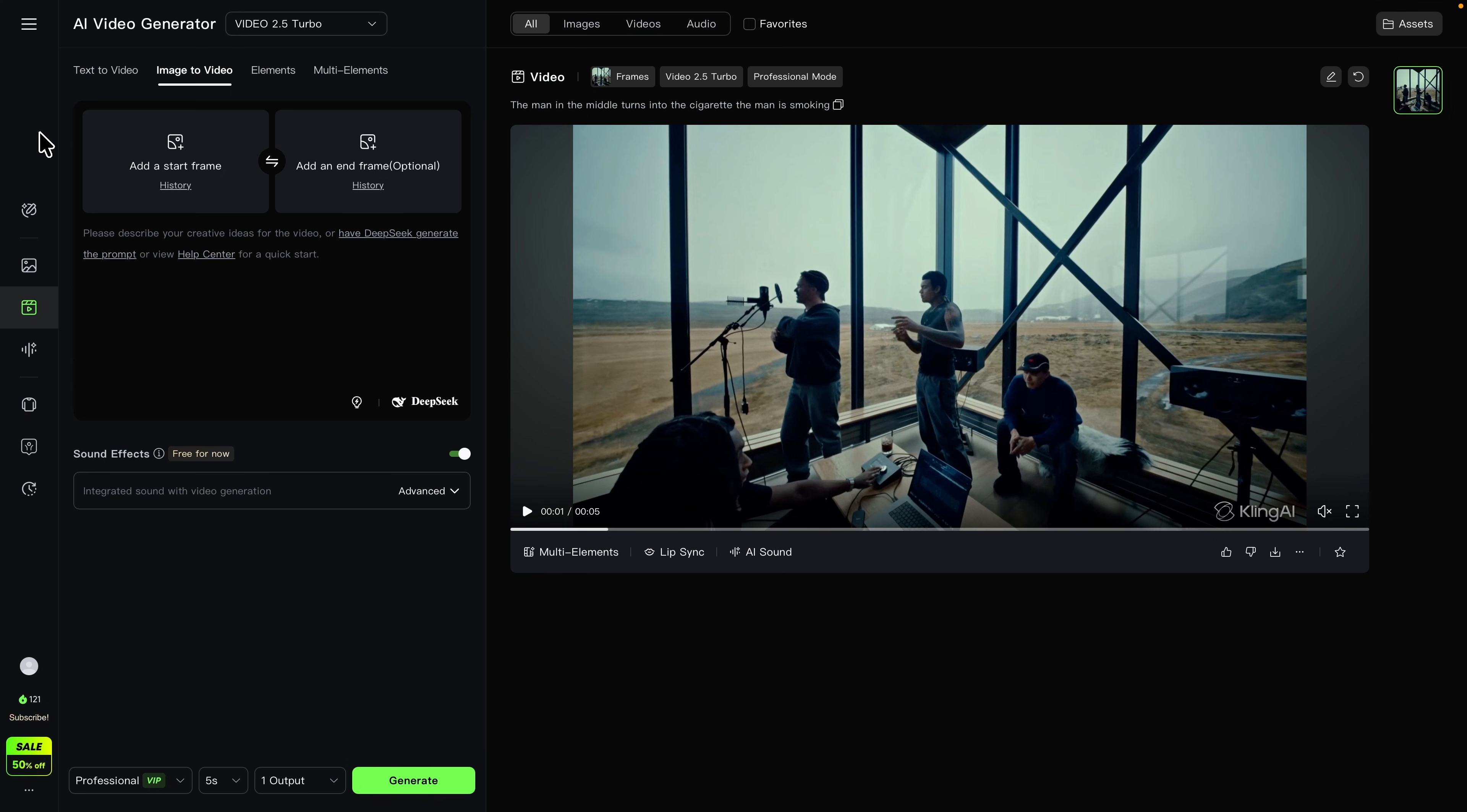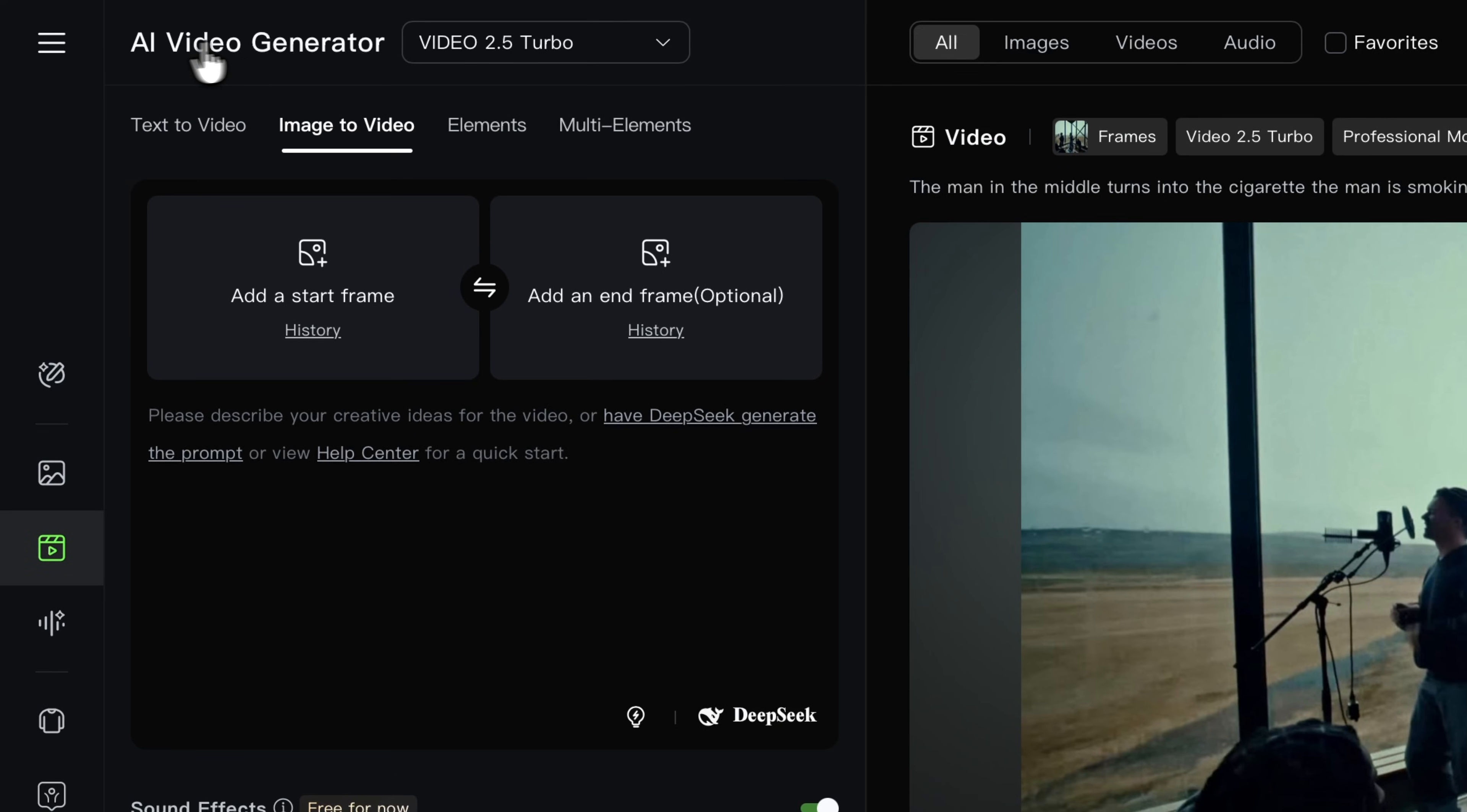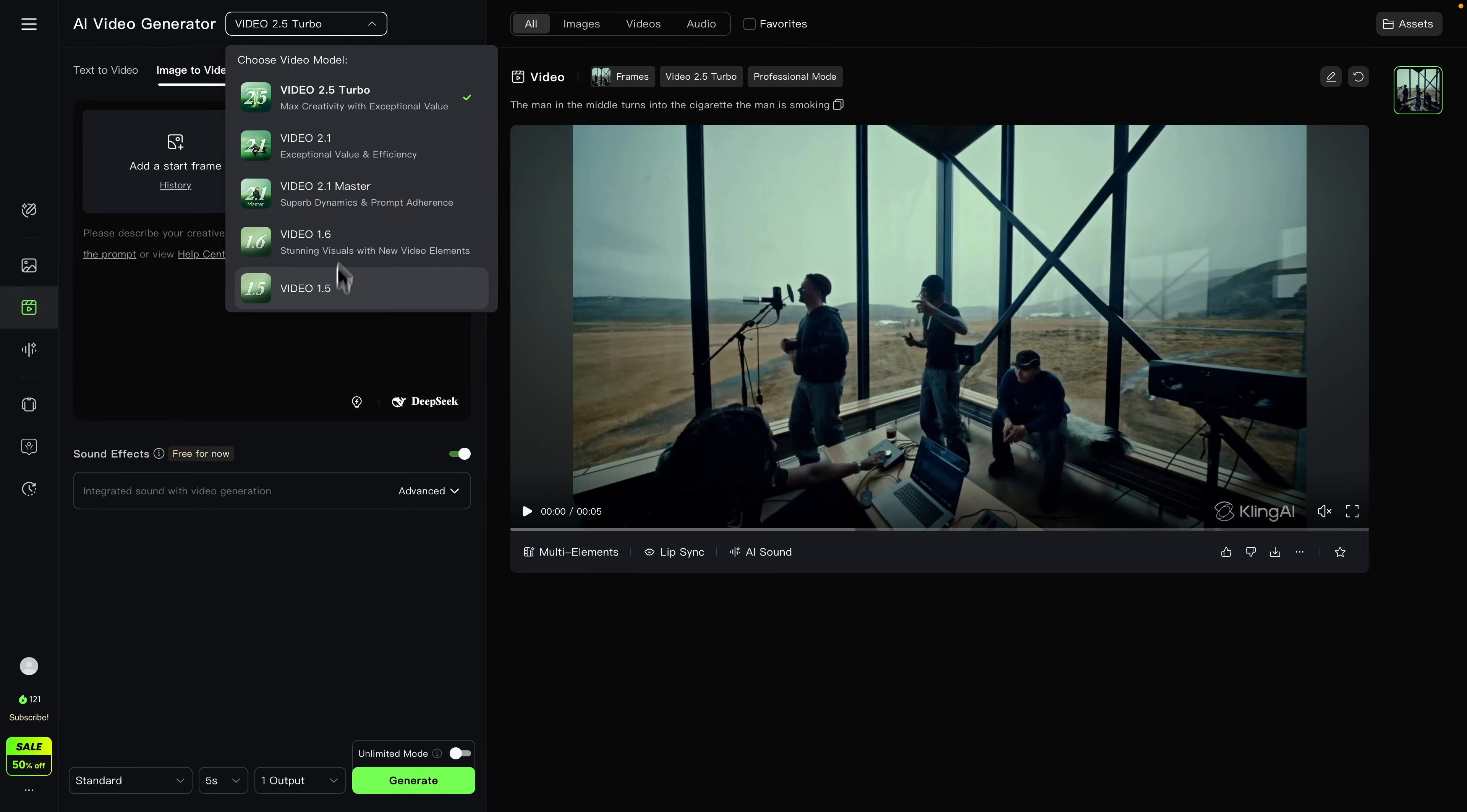All right guys, so I'm now on Cling AI. I'll have a link in the description, and if you guys sign up with a free account you will be able to get I believe 166 free credits that you can use. Next to where it says AI Video Generator, we're going to choose the Video 2.5 Turbo. You can do any of these other models if you want.